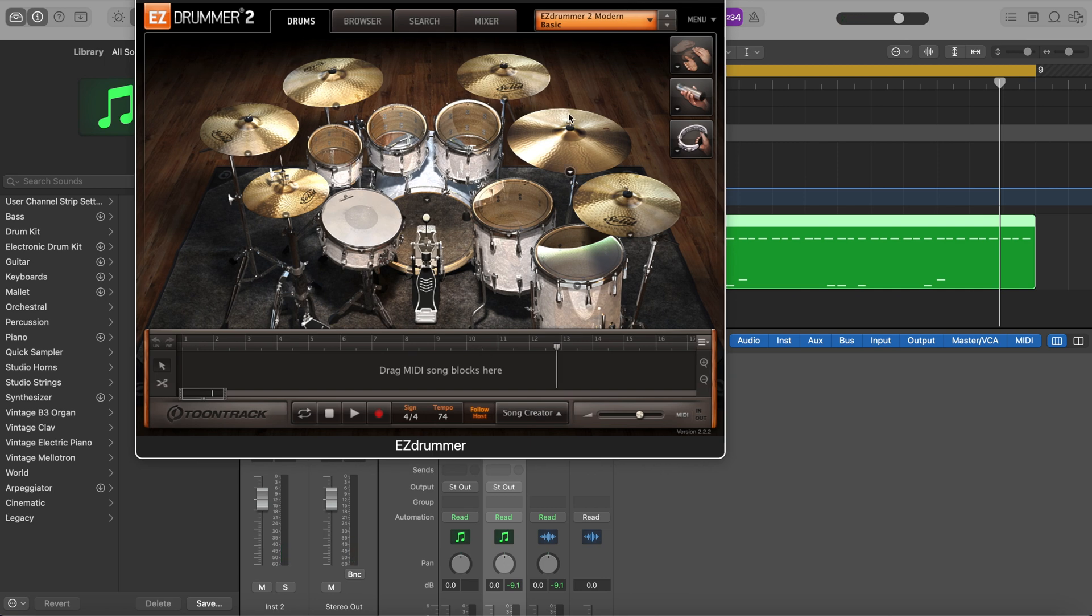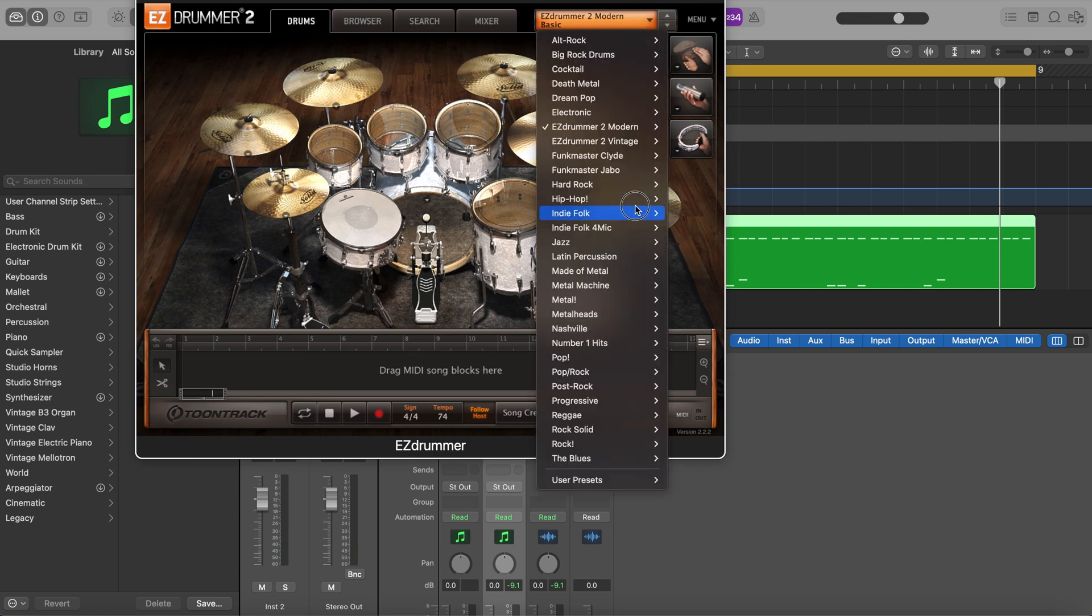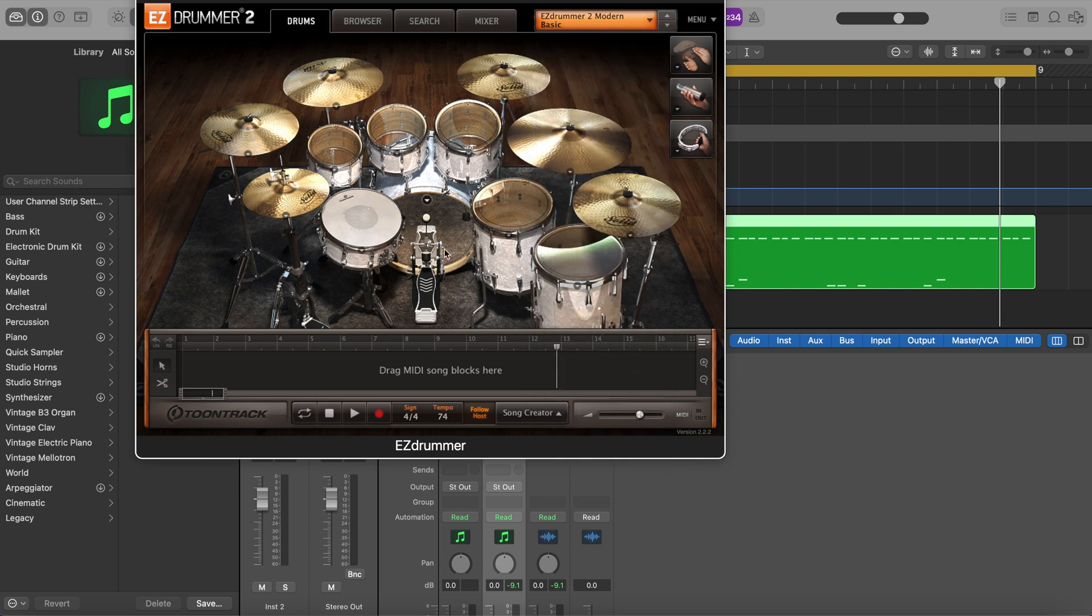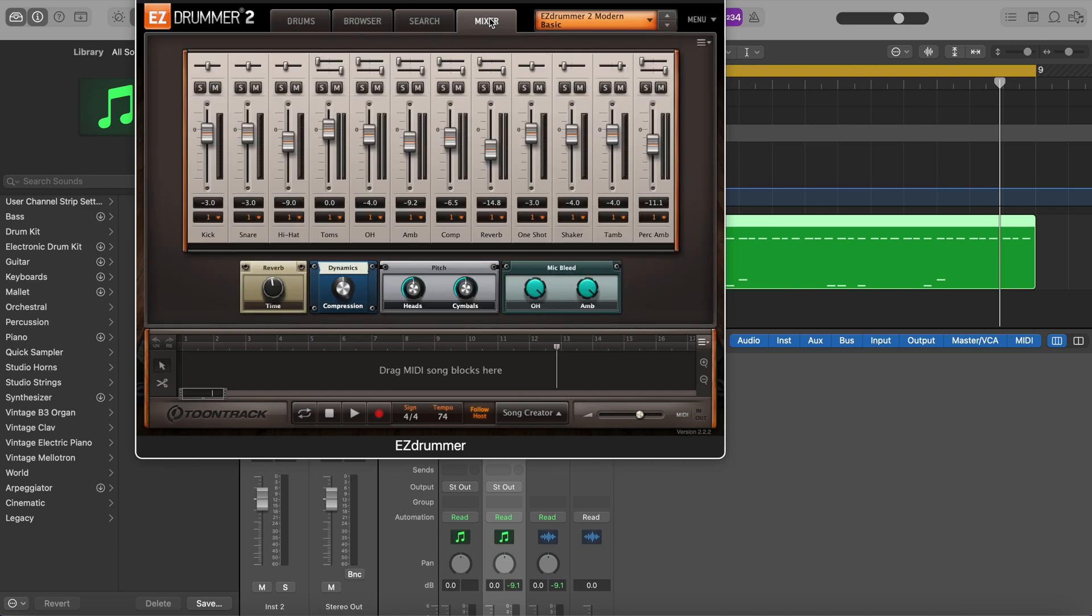So I can change the kit if I want to, I have a bunch of different things I could scroll through. But let's say this is all we have. Let's go to the mixer. Okay, so real simple.